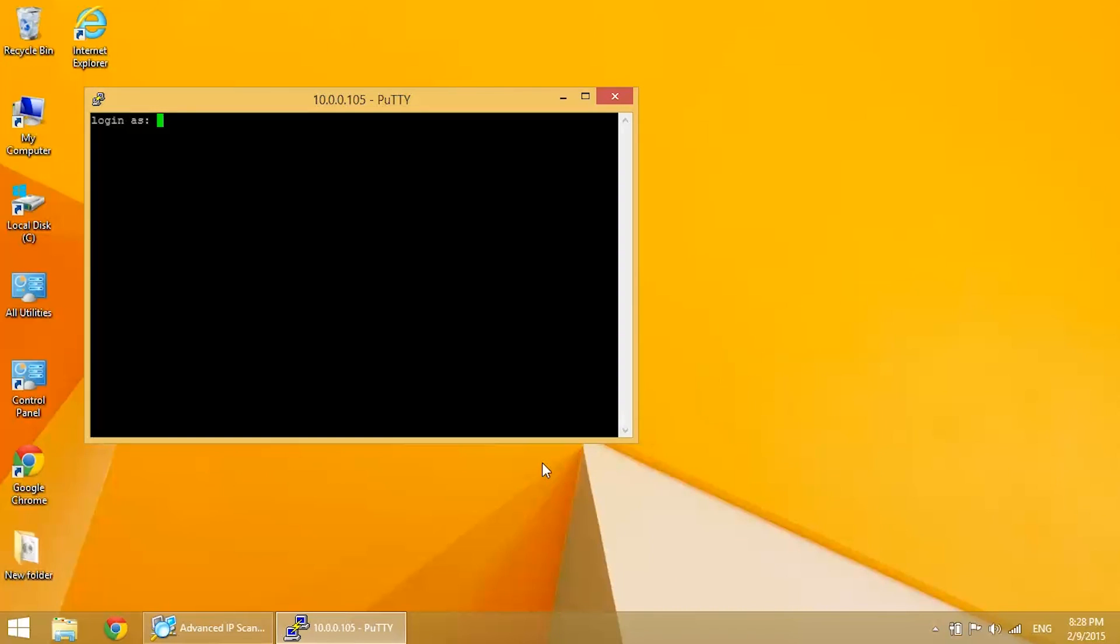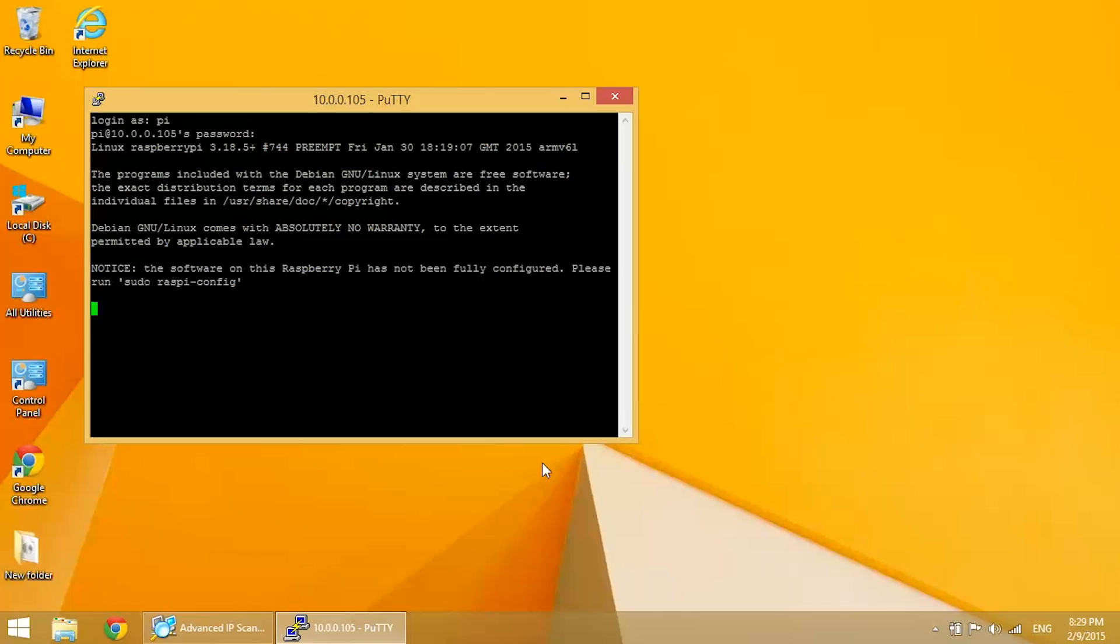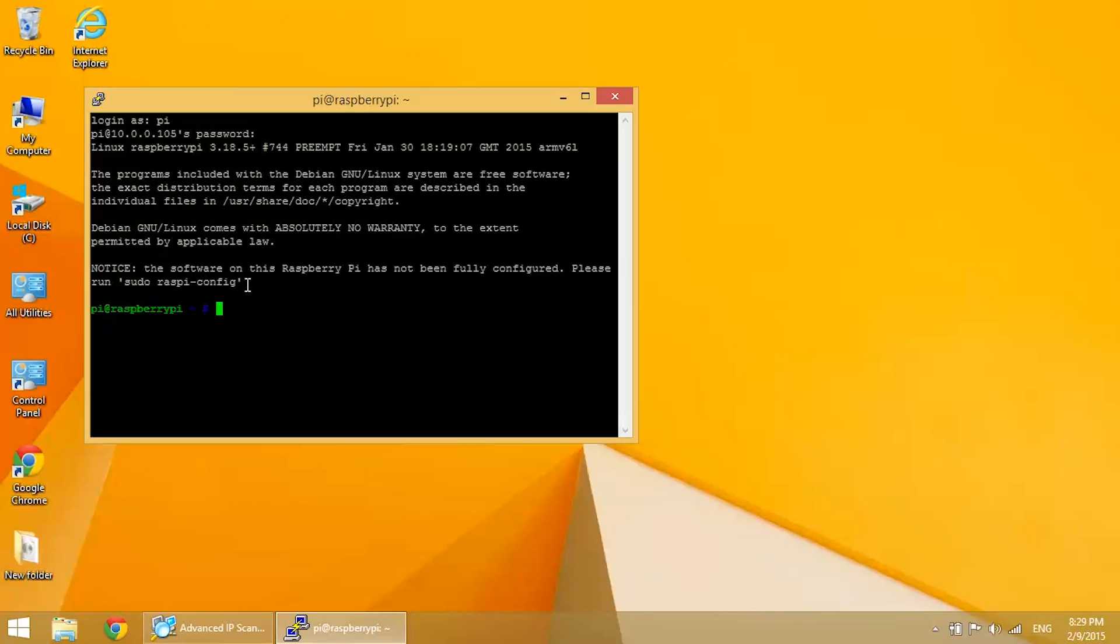And we're at the login. So the login is pi and the password is raspberry. Now we're at the command prompt. This is the first time we're using the operating system on this SD card, so it's asking us to run the raspi-config menu. We'll go ahead and do that. Enter sudo raspi-config. Press enter.